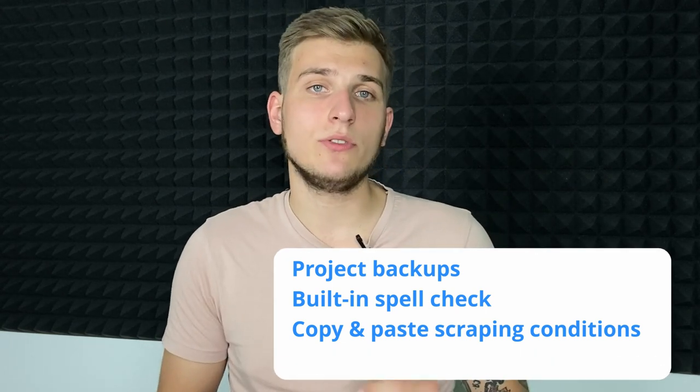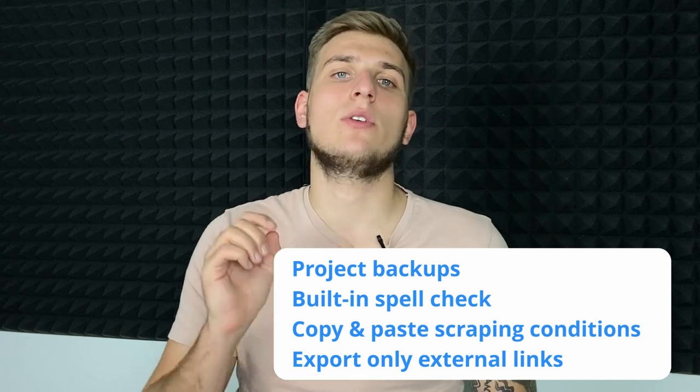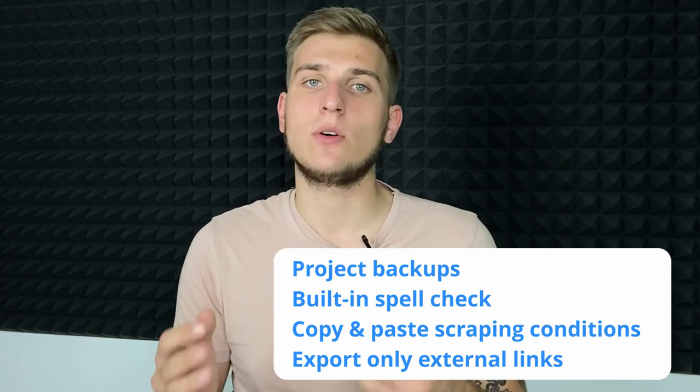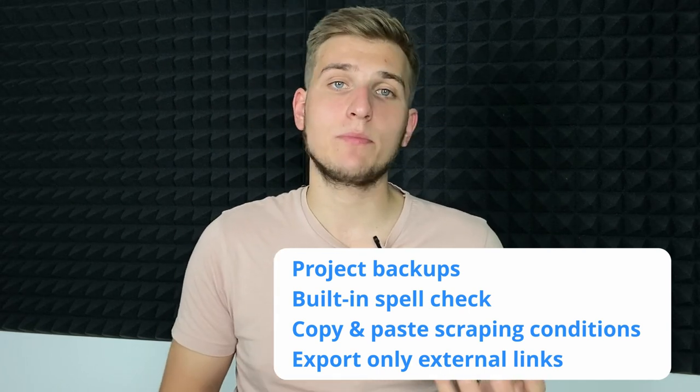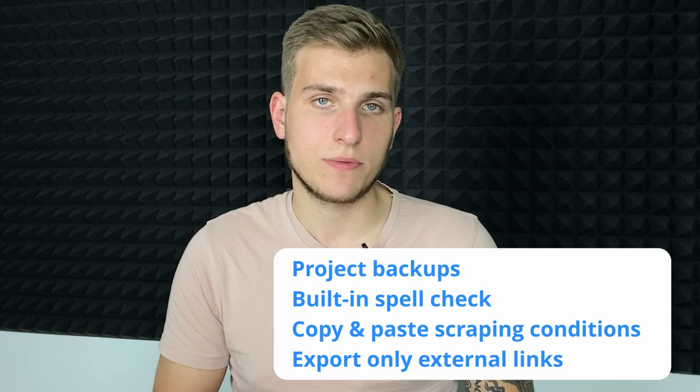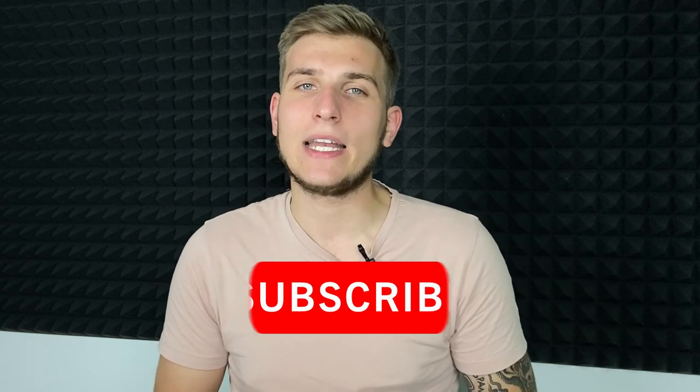And the last feature is opportunity to export only external links. So, you can waste no time exporting the whole linking structure. That's it for Netpeak Spider 3.9.